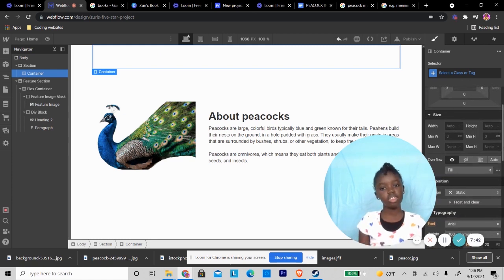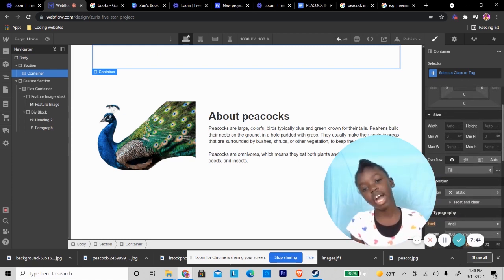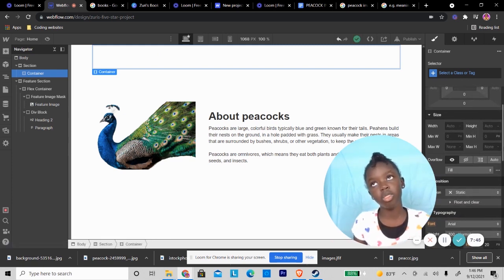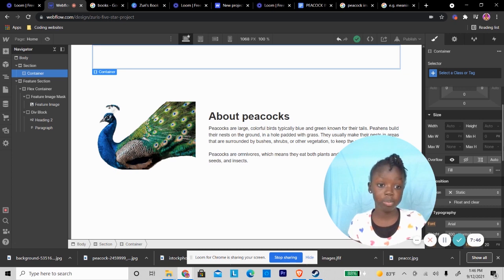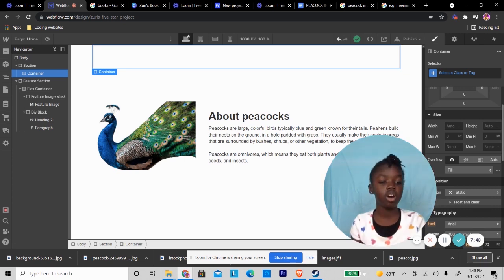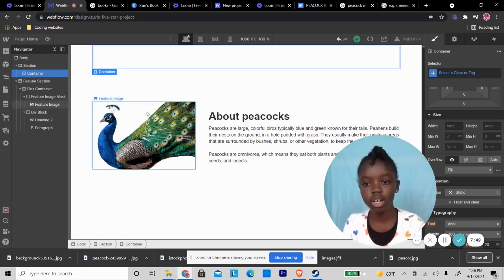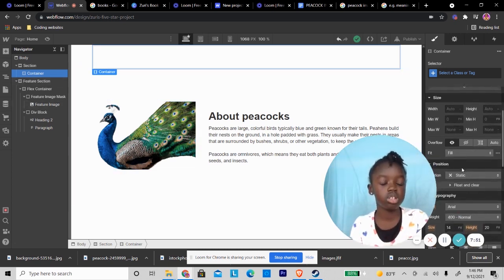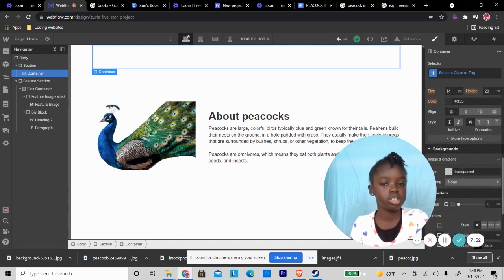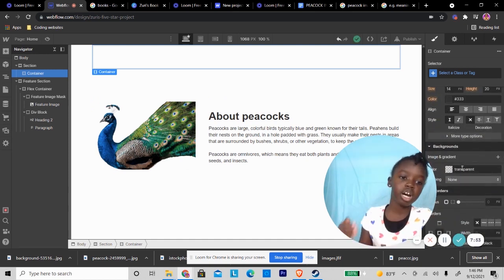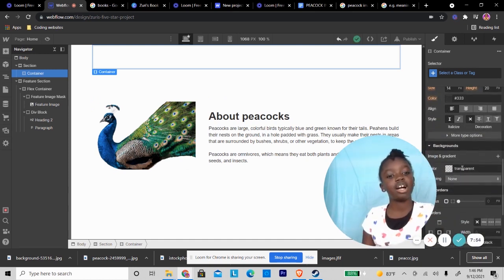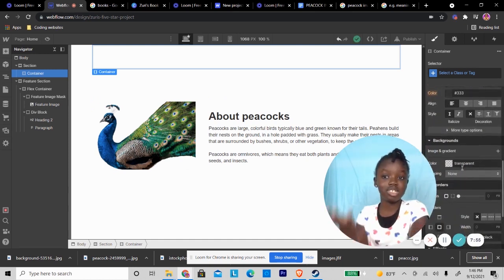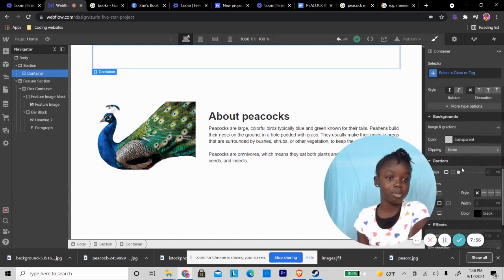There, I have all my facts, all about peacocks. So now I'm going to put a heading because I don't want it to just put about and fun facts without saying what it's about at the top.